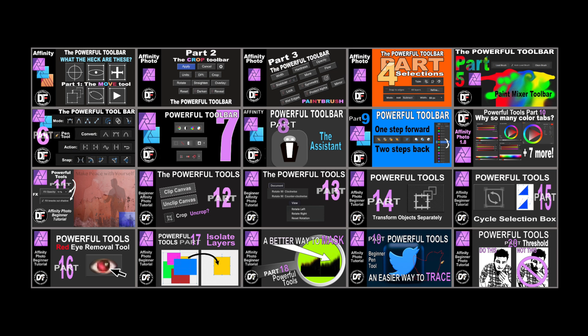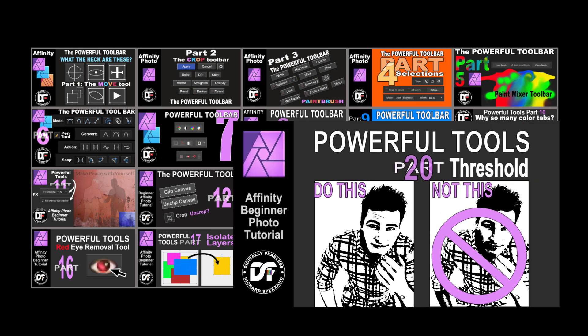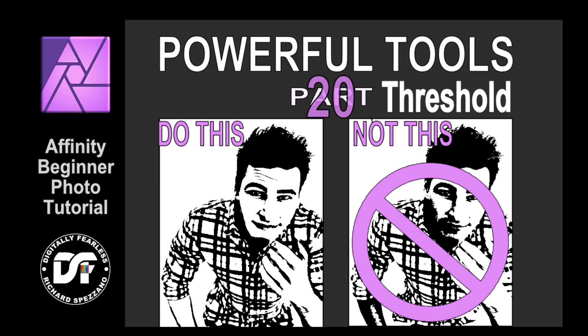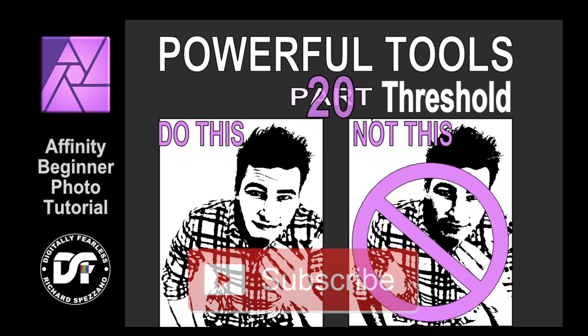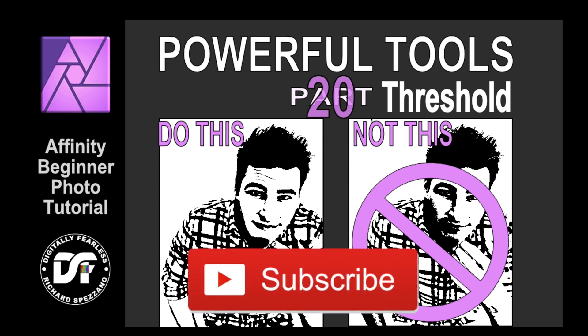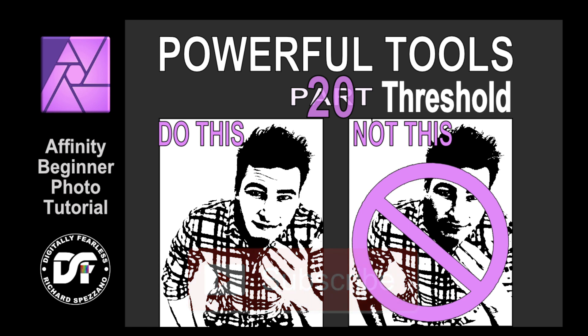Hi Rich Spisano here from Digitally Fearless and this is number 20 in my Power Tools of Affinity series. I've been getting some great comments from all of you and I really appreciate all the comments and all of you who clicked like on my YouTube channel and have subscribed because that's what keeps my channel going and that's how we keep the tutorials free.